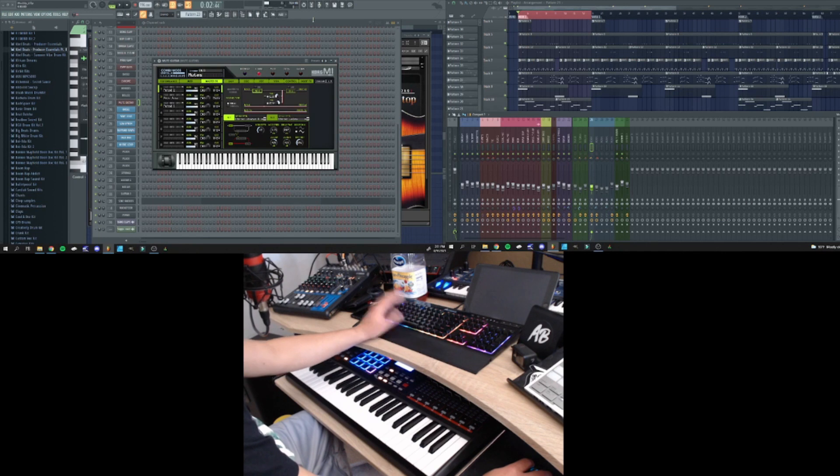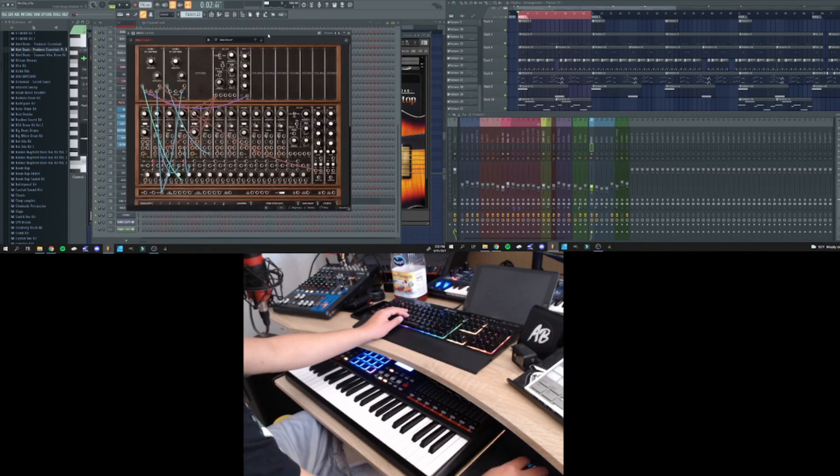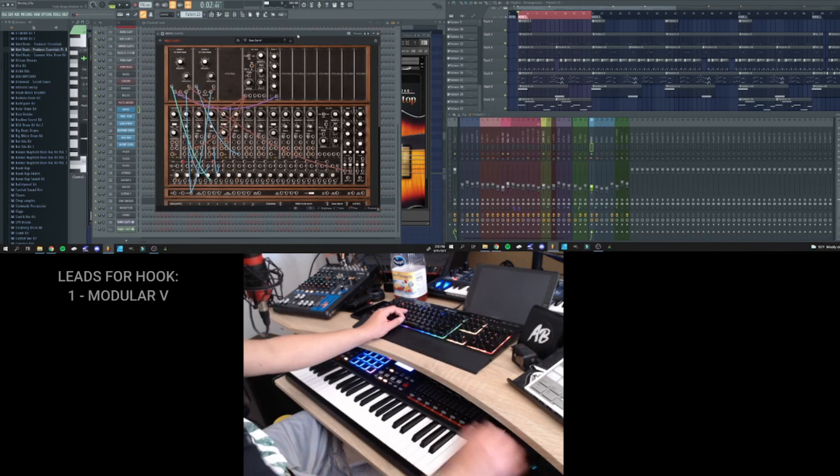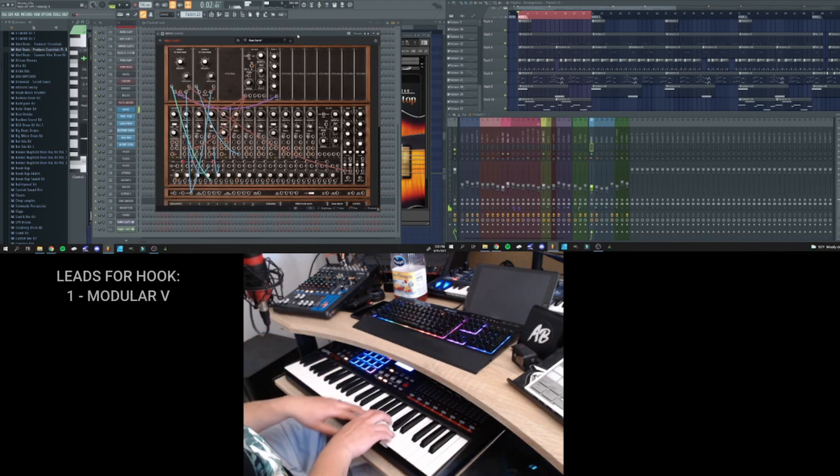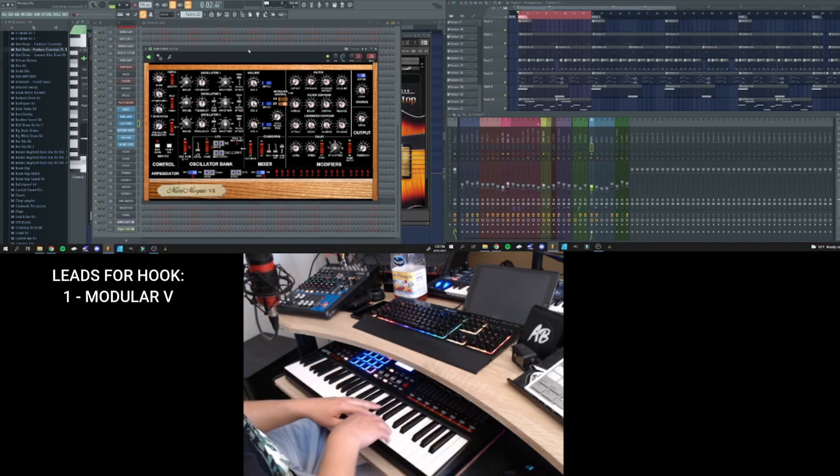Before we move on to the last couple of sounds, we're going to finish off the hook. So the first one we have is Stevie Bass inside of Modular V. And I forgot I also added this sound in the same track.